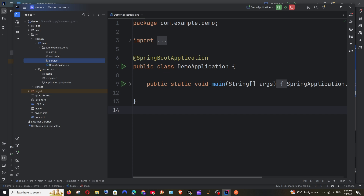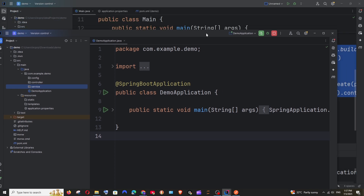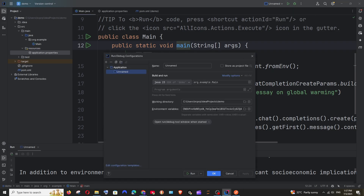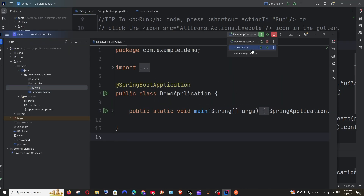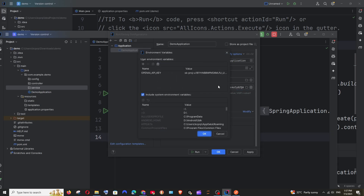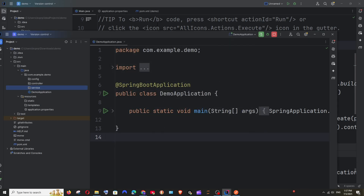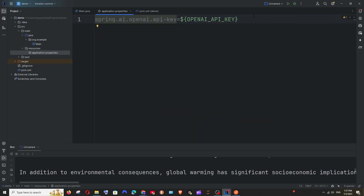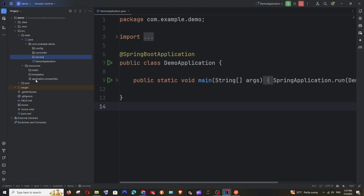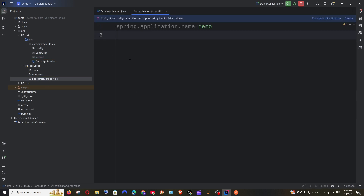Before getting into the code, let's quickly copy our environment variable from the previous Java project. Go to edit configuration, copy the environment variable, click OK. Then in the Spring Boot project, go to edit configuration and paste it — make sure the format is correct and apply. We also need to add it in application.properties. Copy the spring.ai.openai.api-key property and paste it into the application.properties file already present in the resources folder.